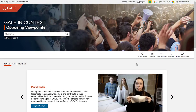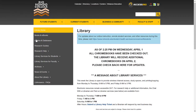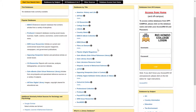The database I'll be discussing in this video is Opposing Viewpoints, which is part of the Gale in Context family. To get to this database, there are two ways. One is on campus through our library website. Select Articles and Databases on the left-hand side menu. You'll get an alphabetical list of our databases and you want to look for Opposing Viewpoints and make your selection there.